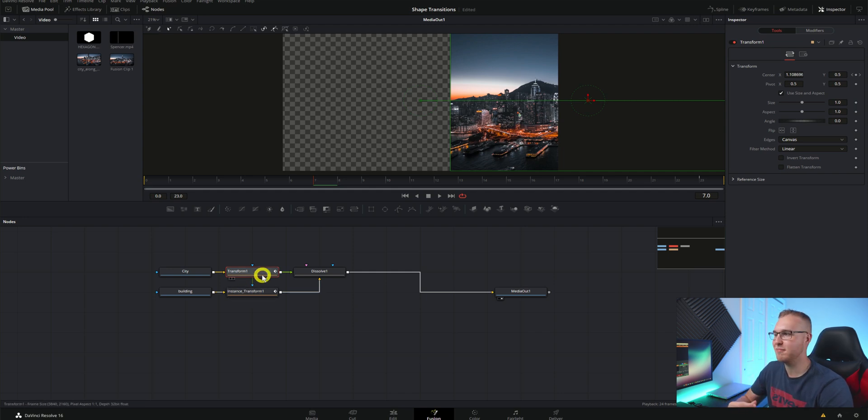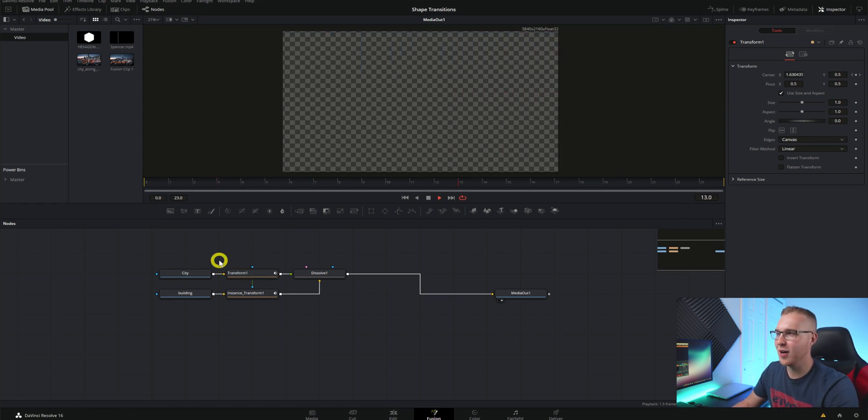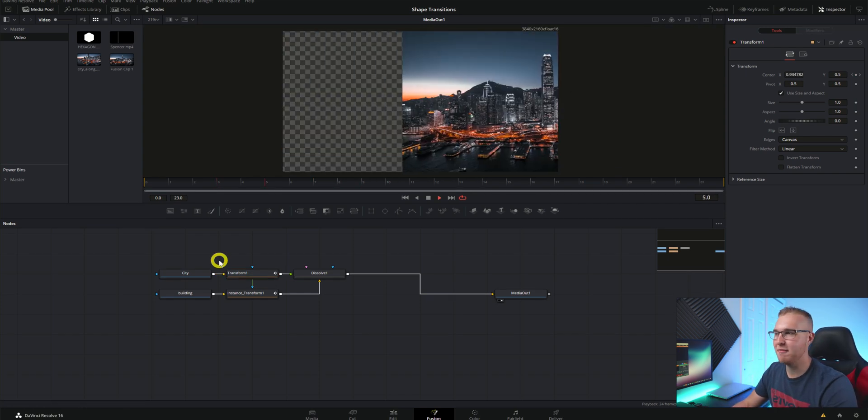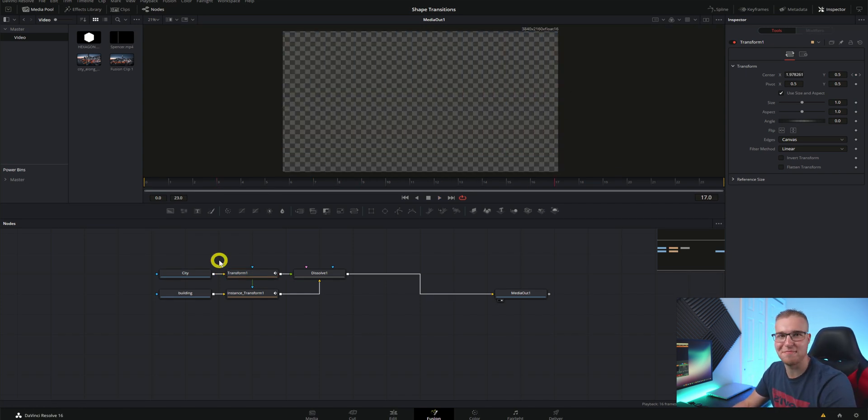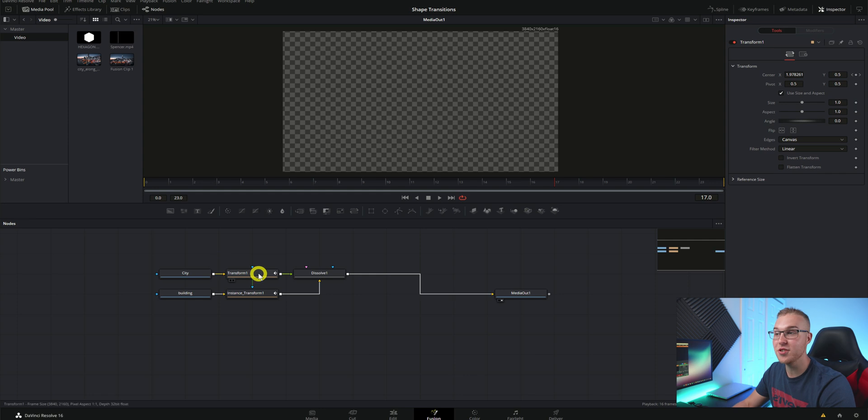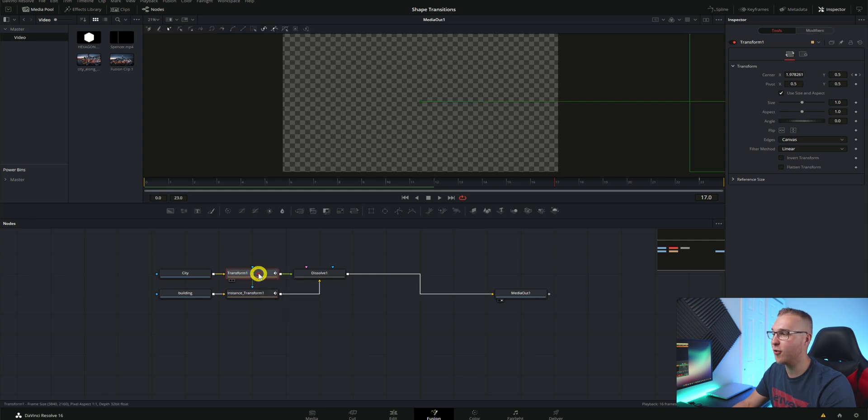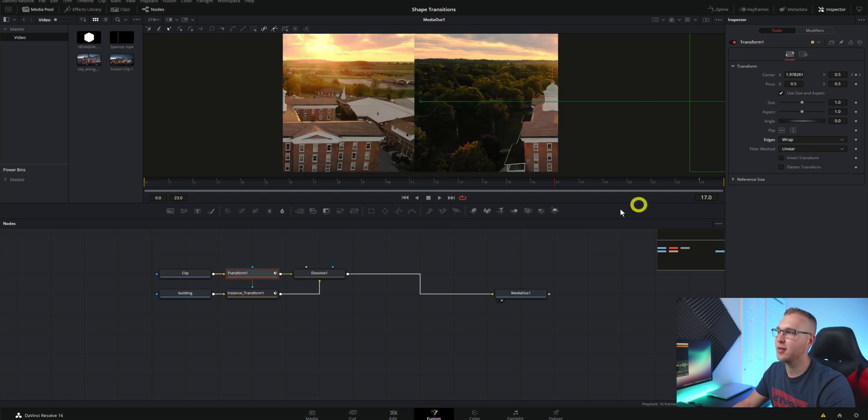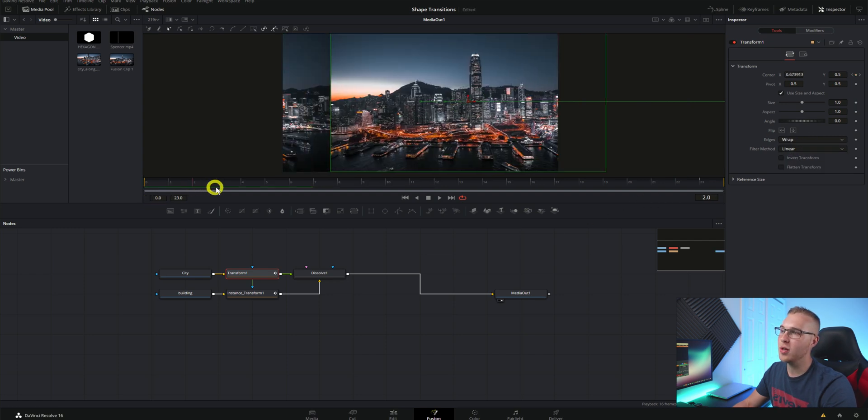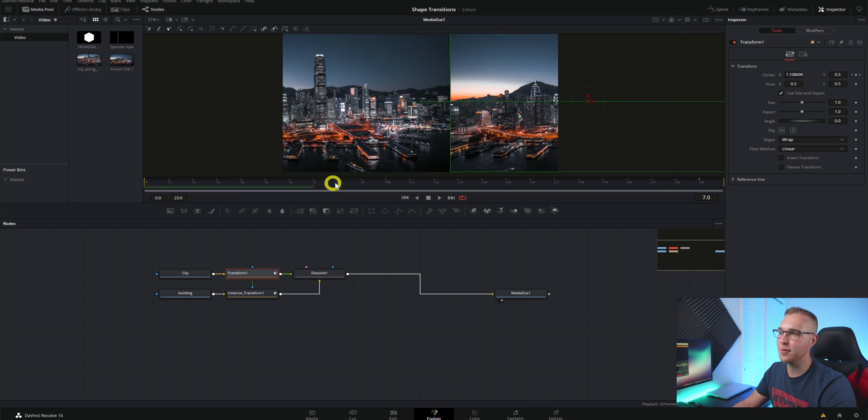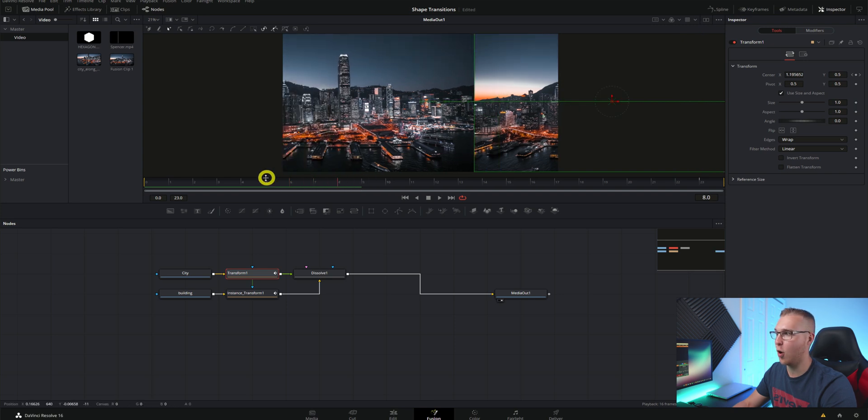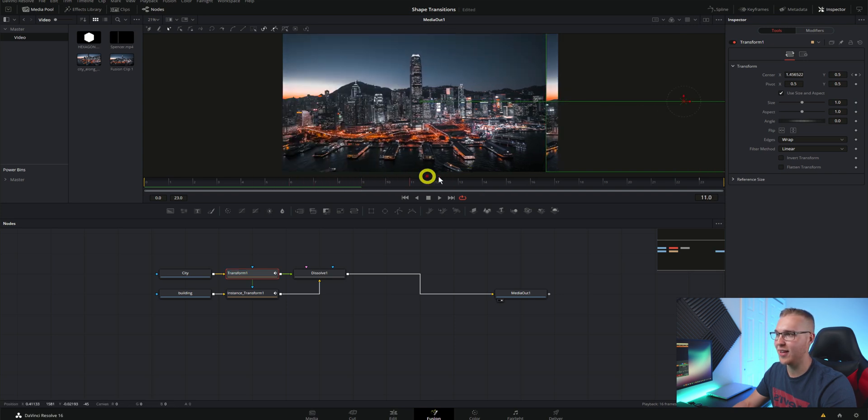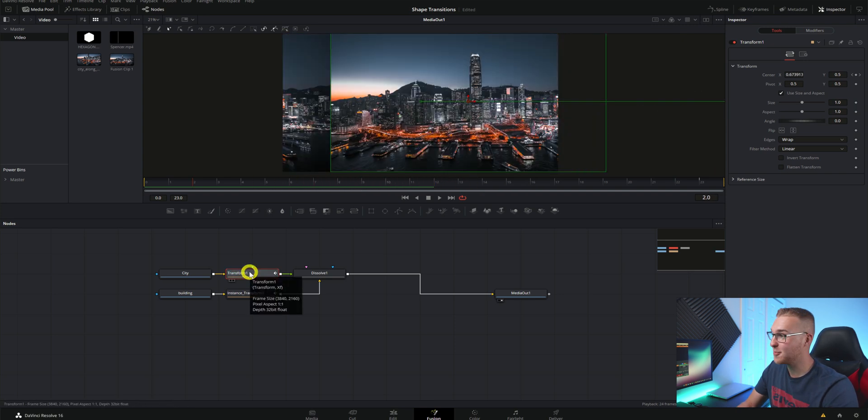So now if you watch this you can see that it kind of just is off the page altogether. So what we're going to do is under our transform one we're going to go to edges and we're going to change it from canvas to wrap. So now once our frame is completely off you can see that it just starts over again like this. That's pretty cool right?